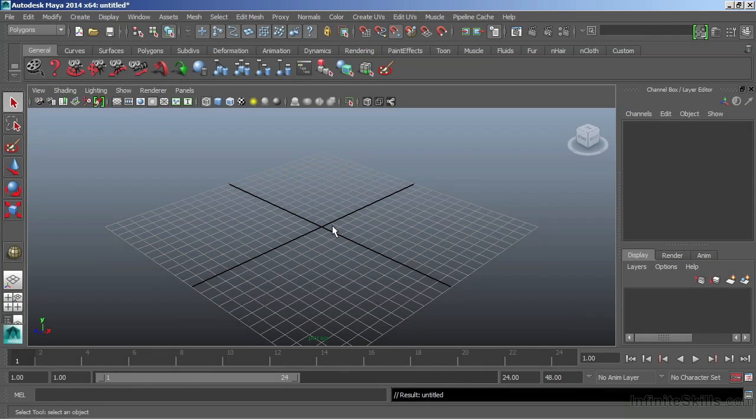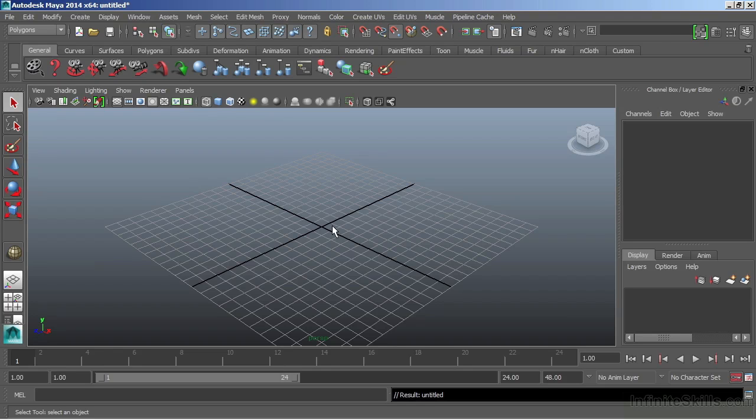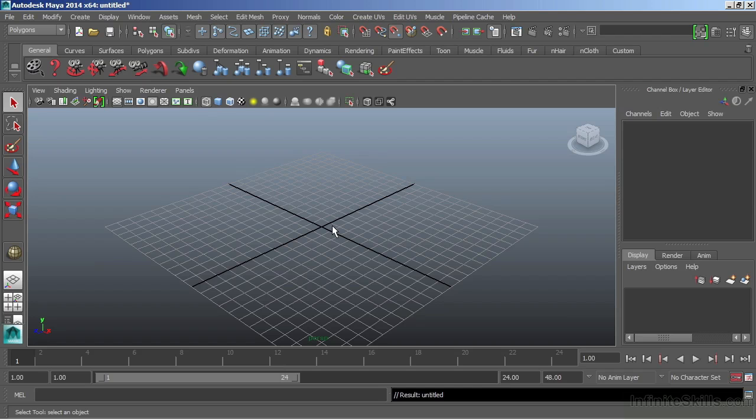In this video, we're going to take a look at the hypergraph. The hypergraph gives us a schematic view of all of the nodes in our scene file. A node is simply a graphical representation of a particular tool, asset, or object within our scene. Maya is considered a node-based editor. What this means is that for every tool or action or asset that we create, we get multiple nodes that are used to generate it.